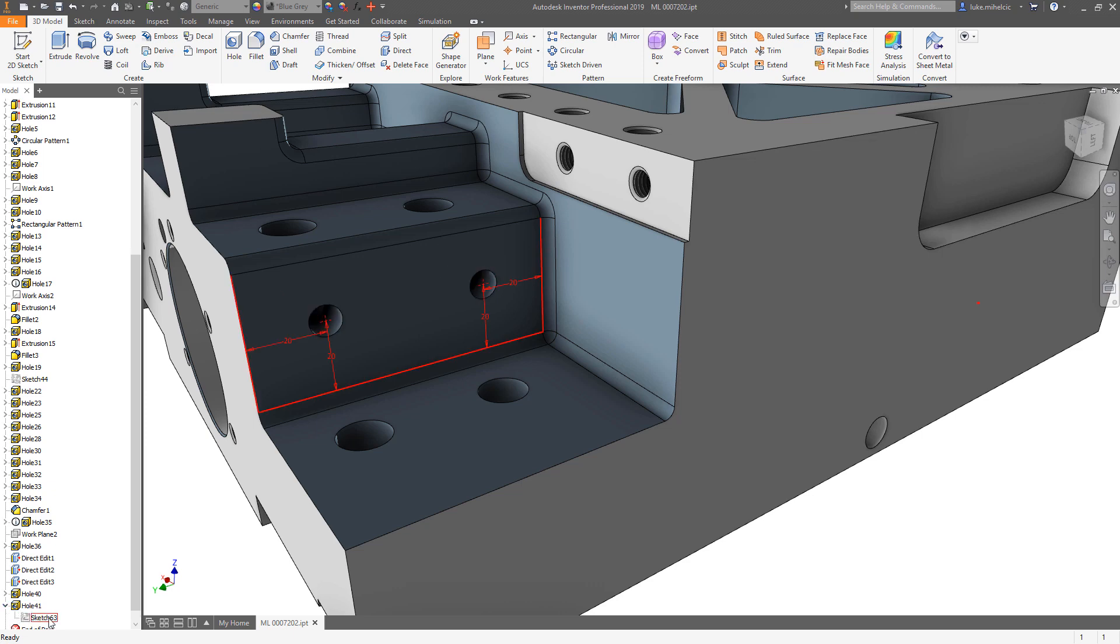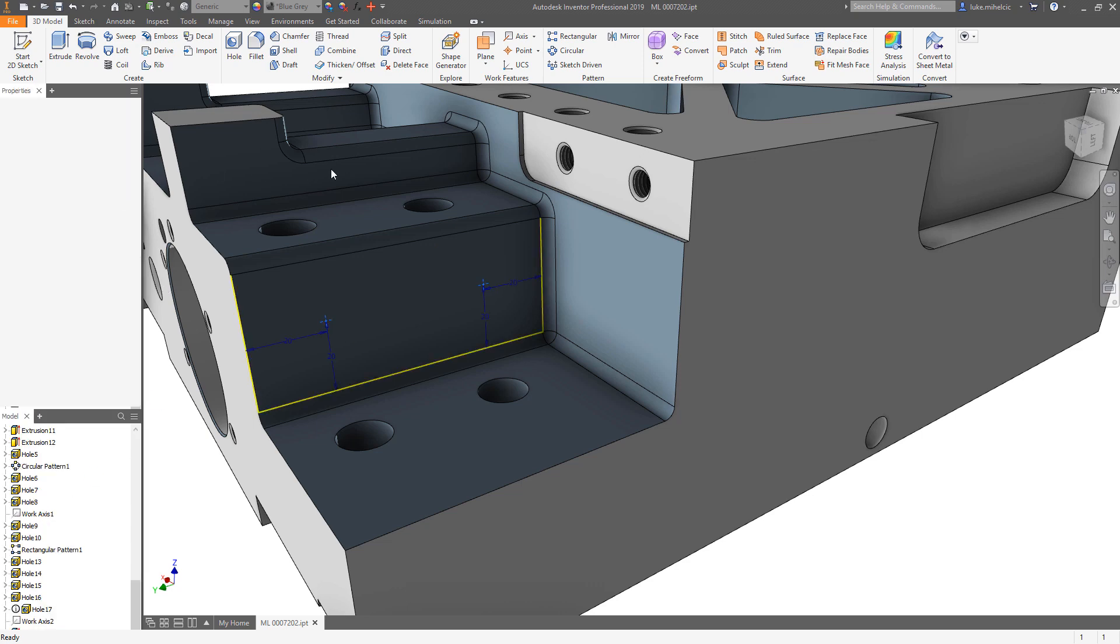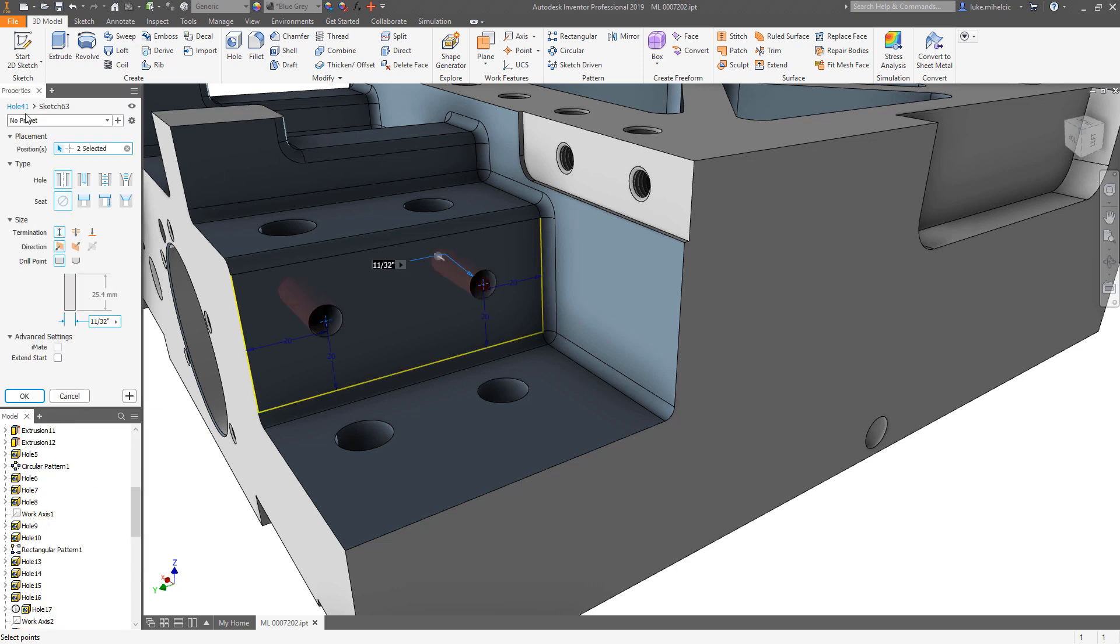But the really cool thing is inside of that hole command now there is a sketch that was created as I was generating those holes and laying out those dimensions. Really cool.